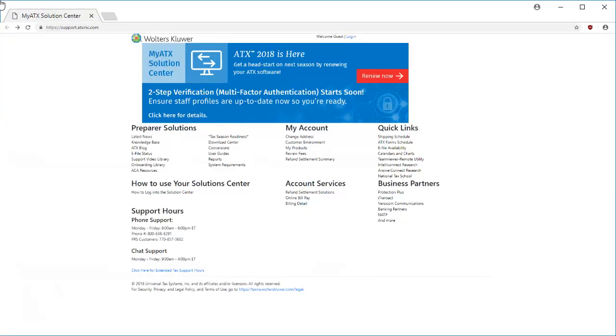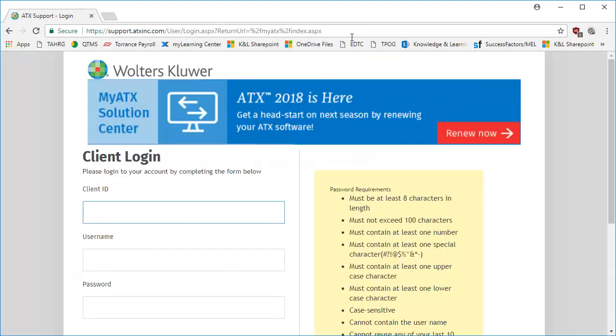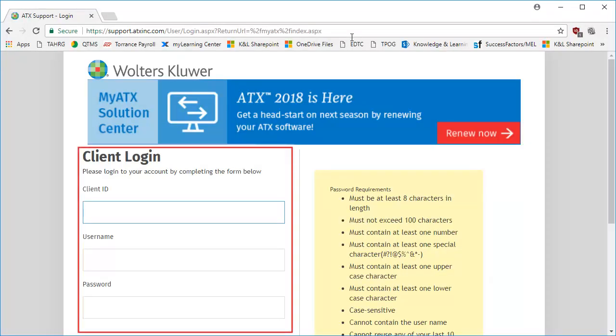First, begin by navigating to the MyATX Solution Center and selecting Login. On the Login screen, enter your client ID, username, and password.